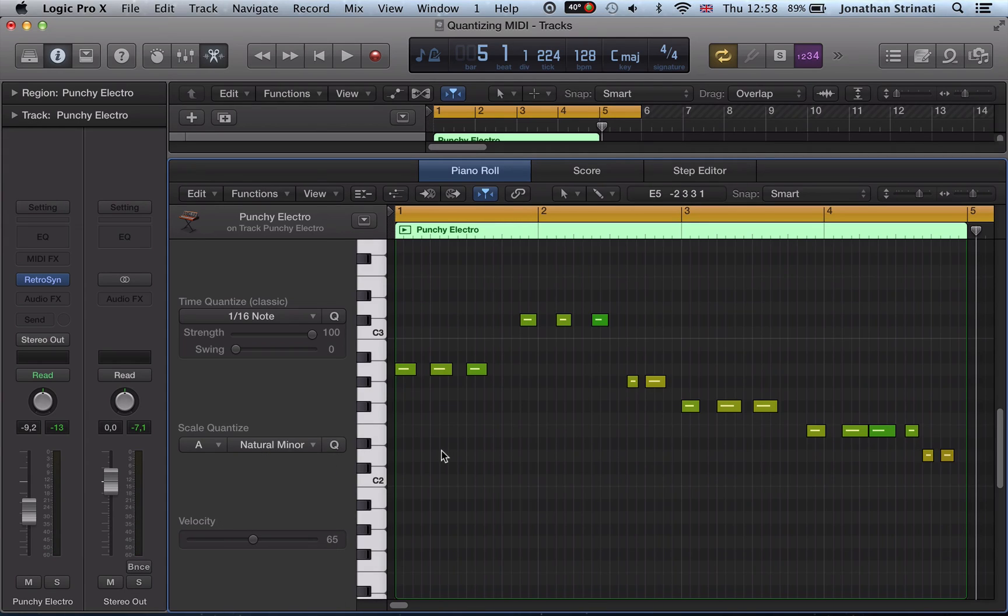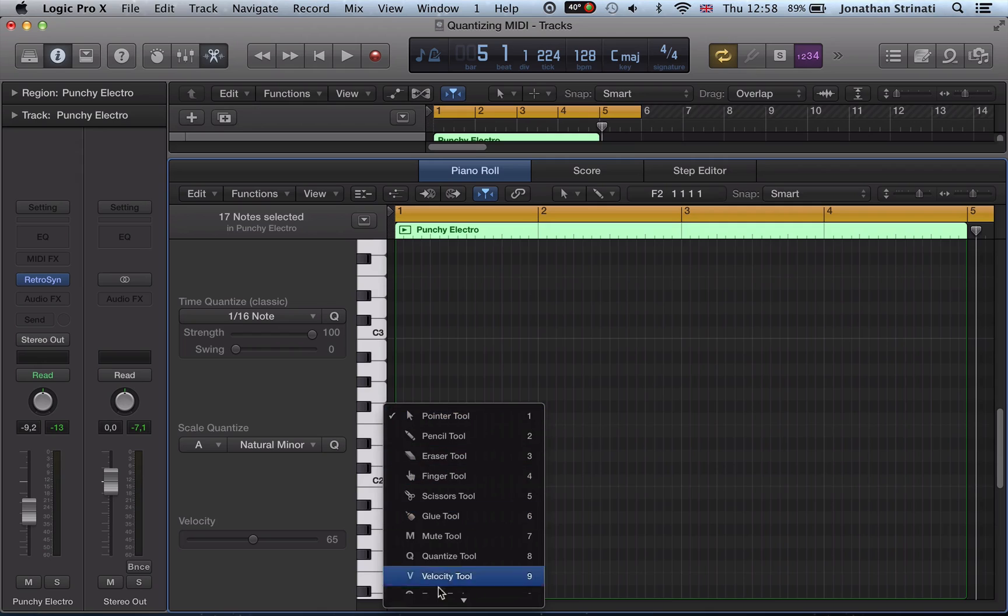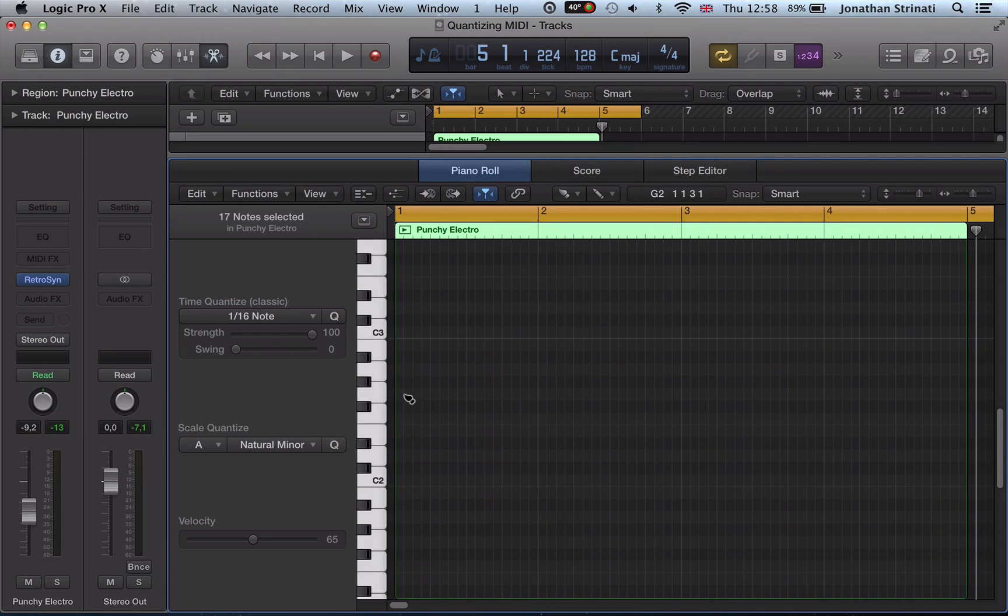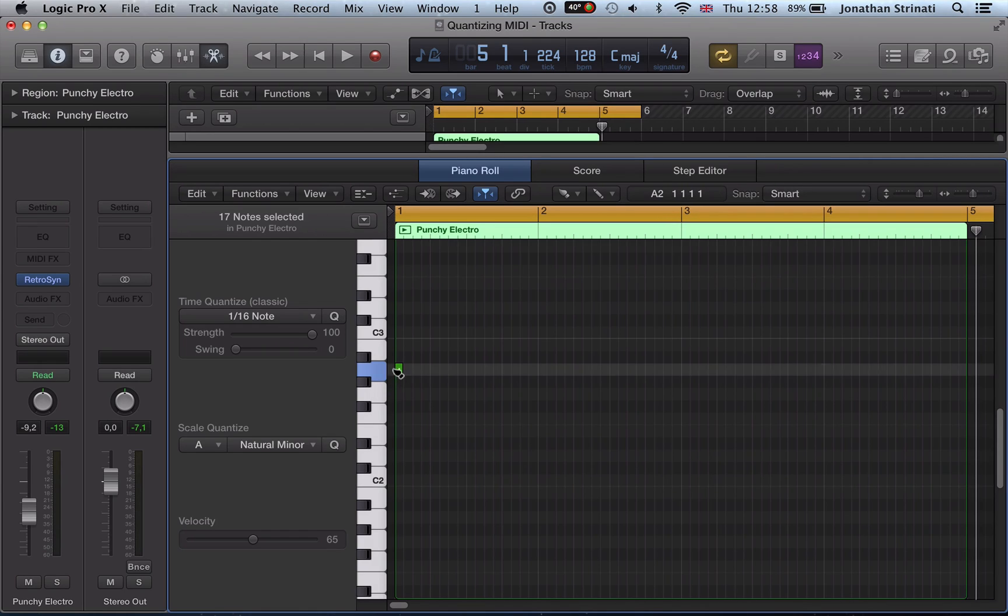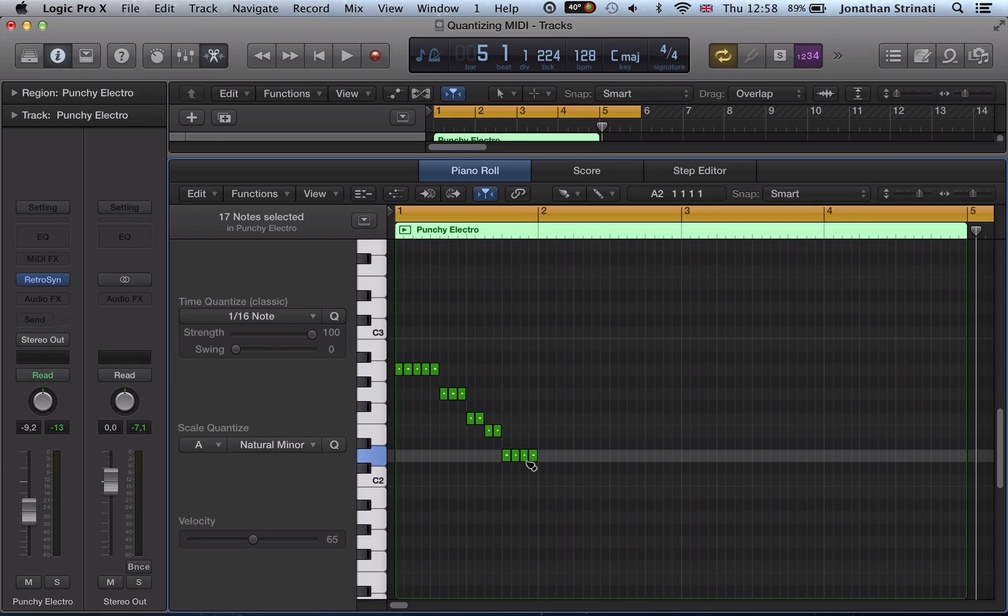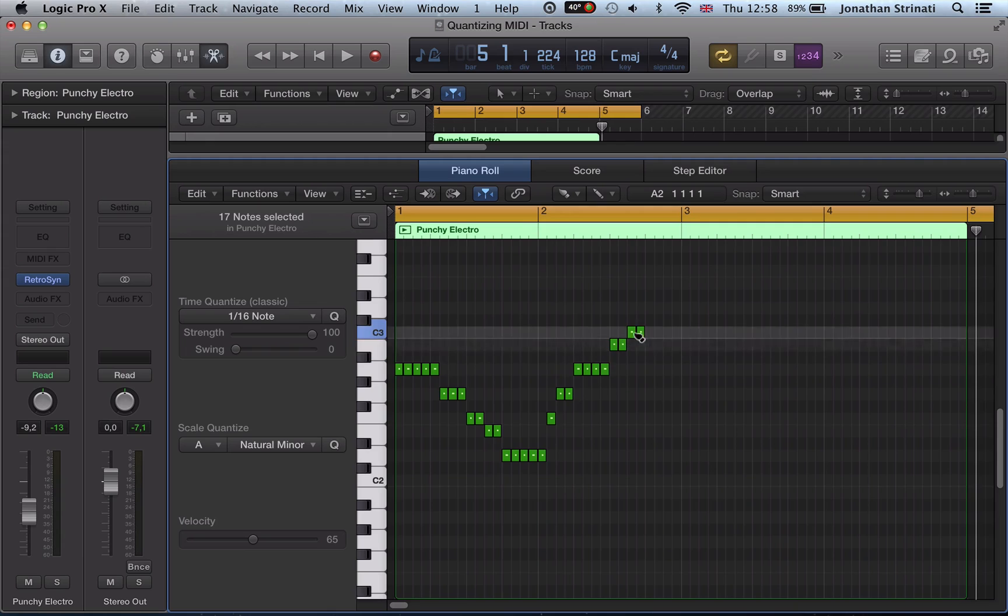Another thing I love about the scale quantize here is, say if I delete these notes now, and I've set a scale quantizer of A natural minor, if I now use my brush tool, it will snap the notes to the A minor scale. So you notice when I'm dragging down, it's missing some of these notes out—it's missing all the notes out that aren't in the A minor scale.